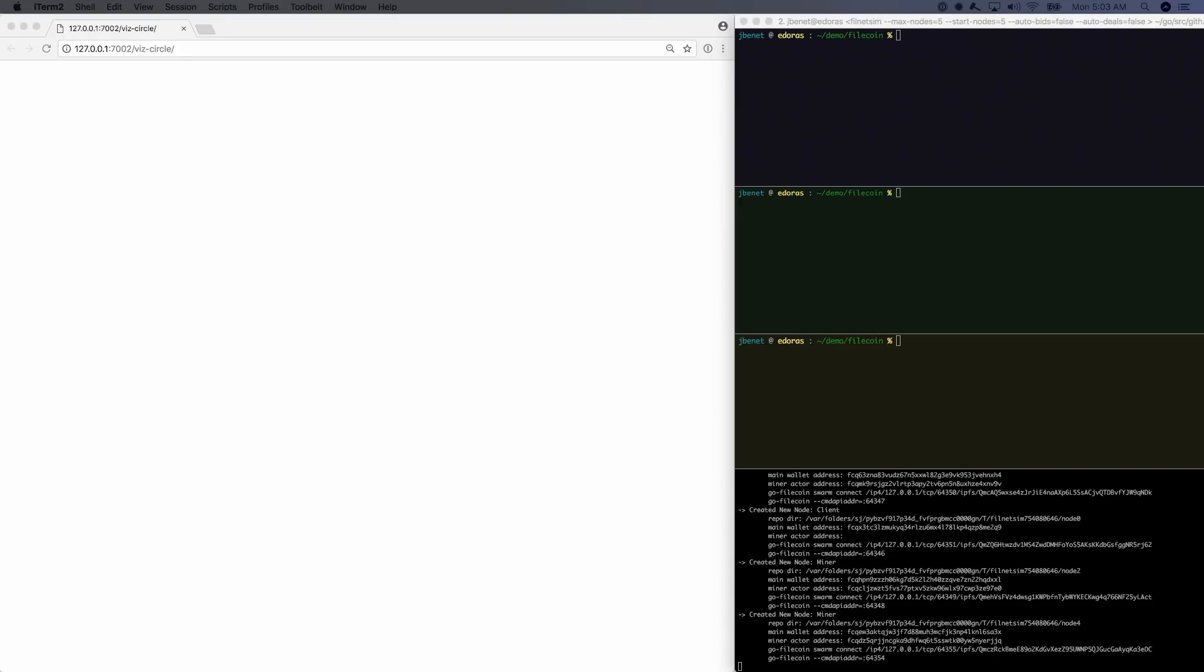First, let's start a local testnet with a few nodes. We'll disable client market actions so that we can see just our activity.